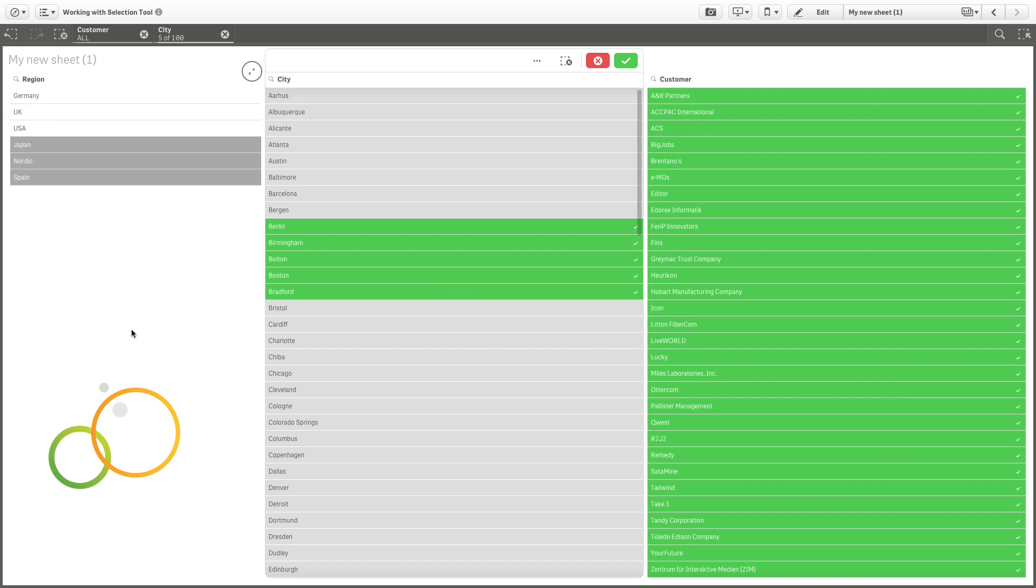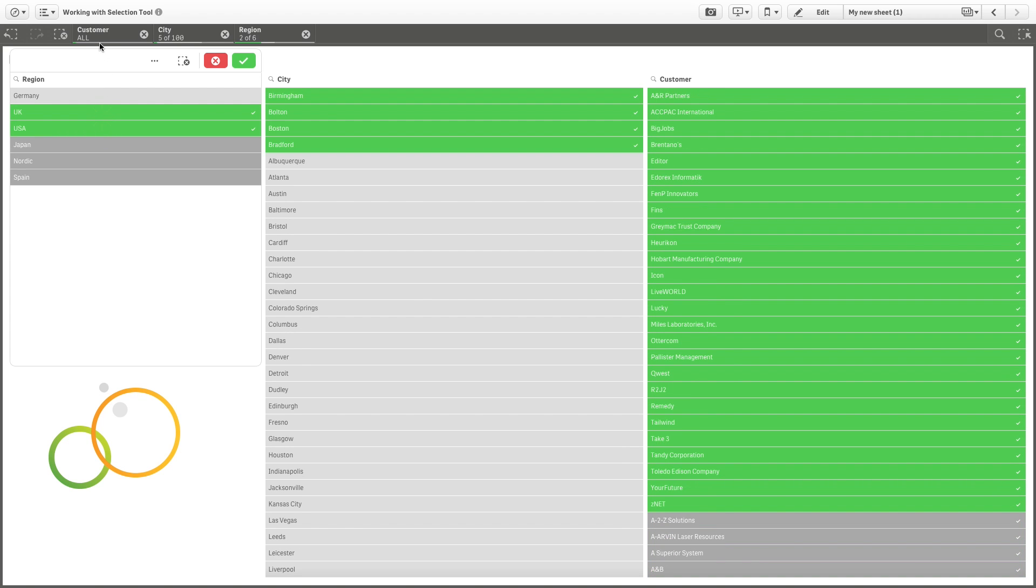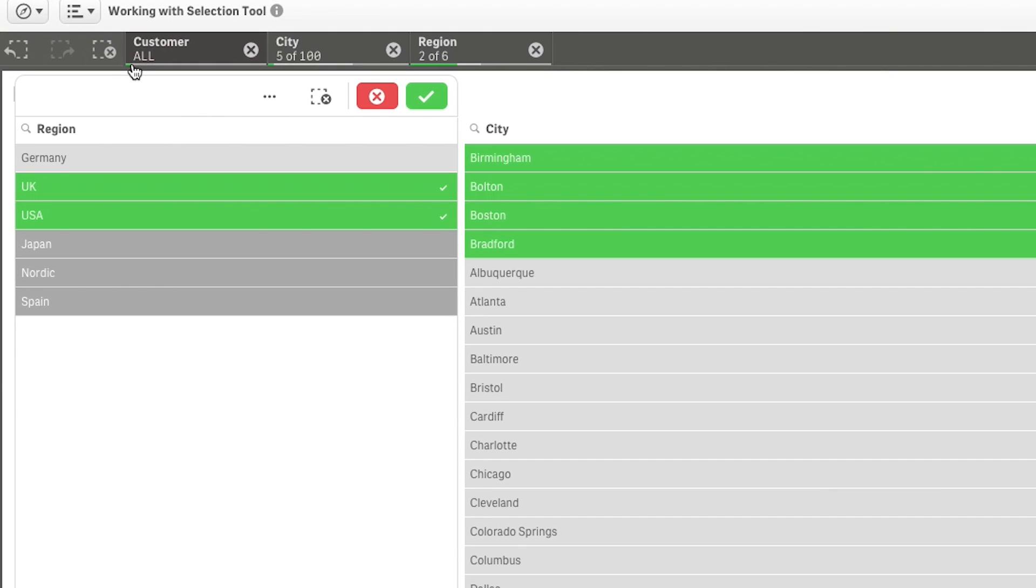During data analysis, the selections are displayed above the sheet. Each selection item has a small bar at the bottom that reflects the selection states for that dimension. Three states are displayed in the bars. Selected, Green, Alternative, Light Gray, and Excluded, Dark Gray.